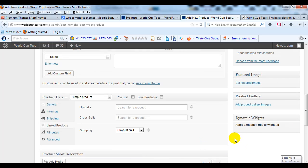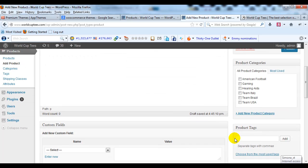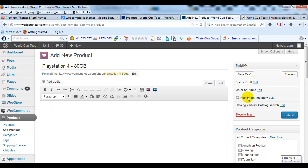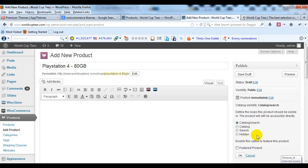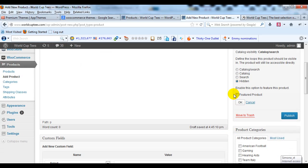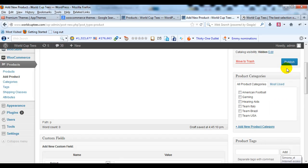I'm not going to worry about a short description or an image. One important last step is Catalog Visibility — click Edit and select the Hidden radio button. I don't want this child product to be a standalone product; I just want it to show up inside our main PlayStation 4 product. So I'll select Hidden and click OK, then publish.